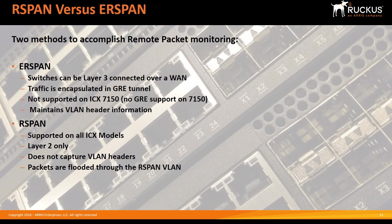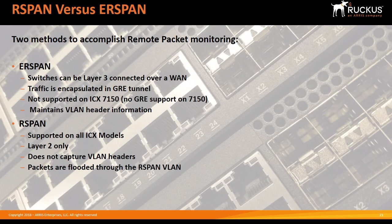There's regular SPAN or what we used to call mirror and monitoring, which is the ability to capture traffic from one port and mirror it onto another port, whether it be a sniffer on that port or some sort of packet capture for troubleshooting and analysis or some kind of security device. That's SPAN.